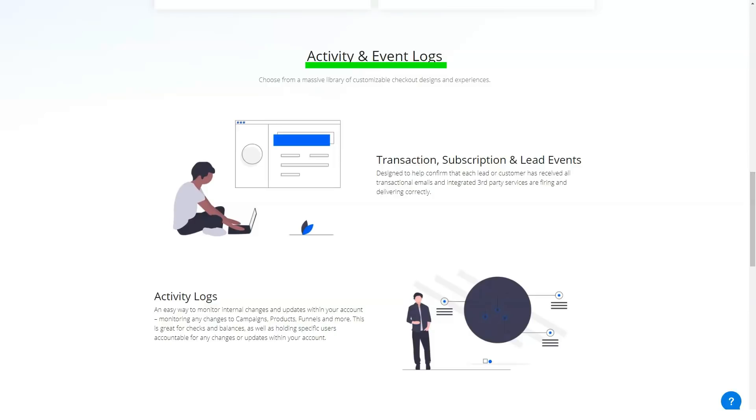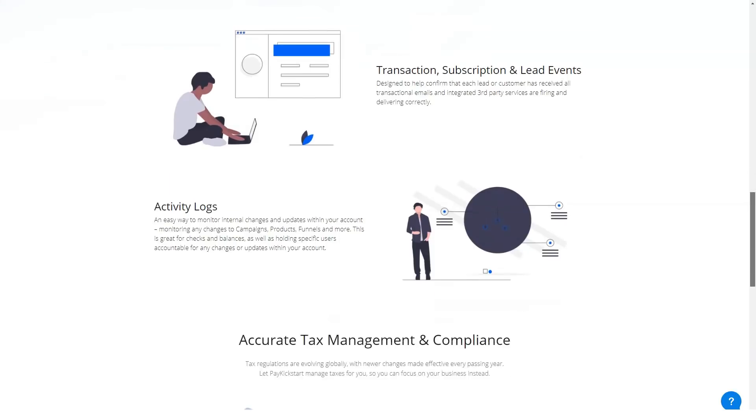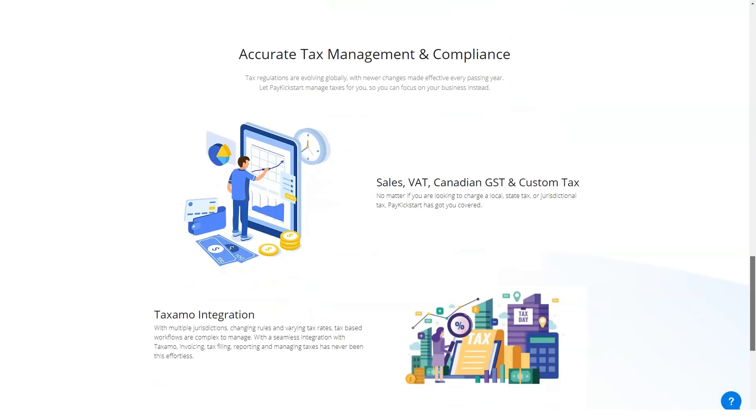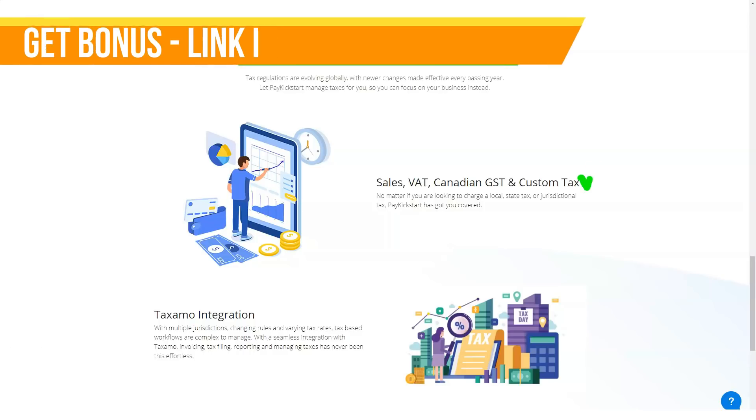PayKickstart offers three pricing plans: Basic plan at $29 per month, Professional plan at $99 per month, and Premium plan at $149 per month.